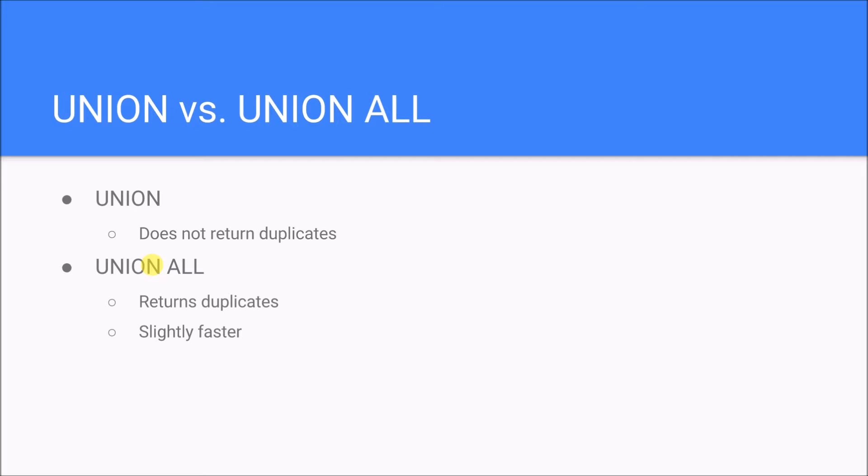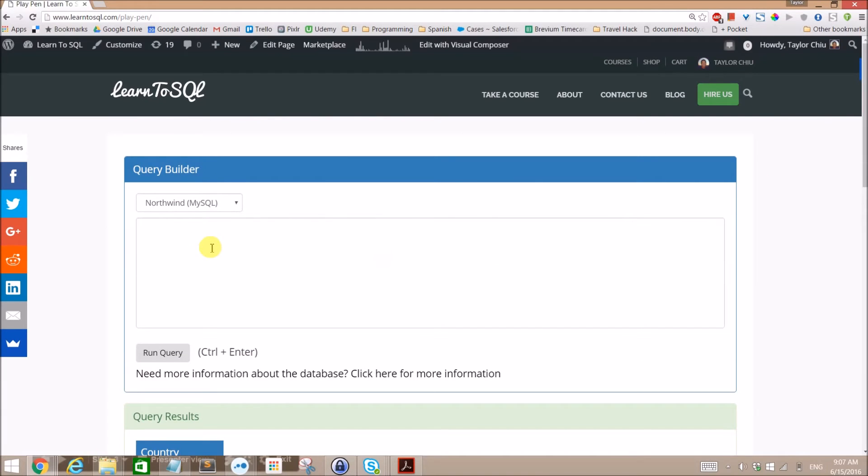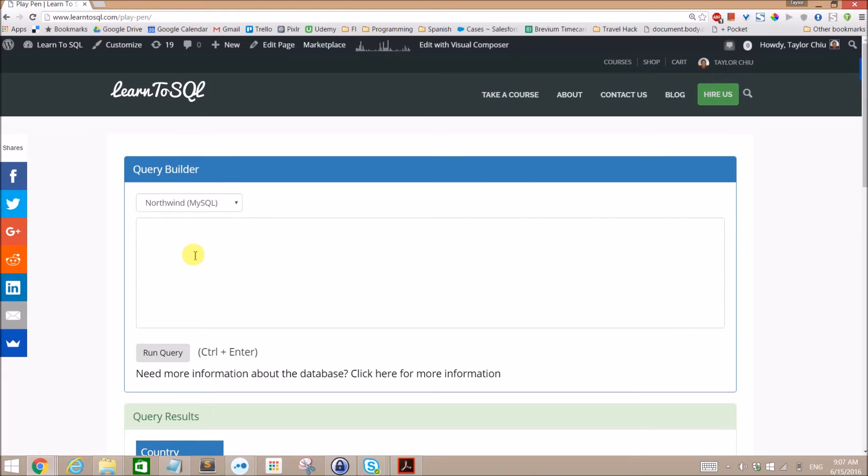Okay, so enough of that. Let's go ahead and work some examples here. So we're going to use our Northwind database and what I want to do is grab the countries of people in the customers table.